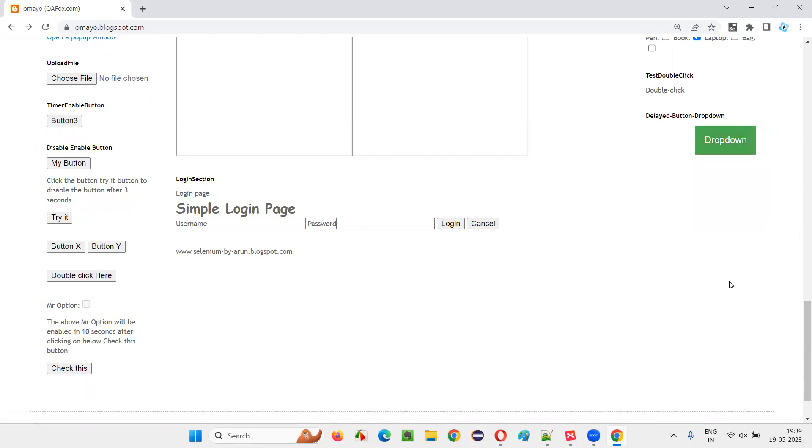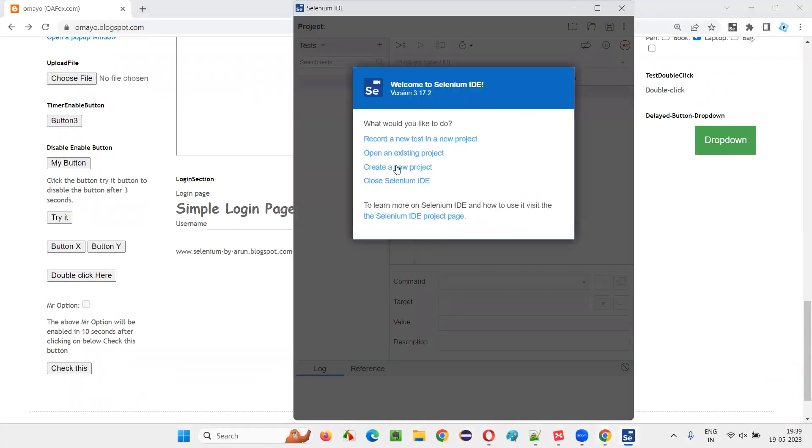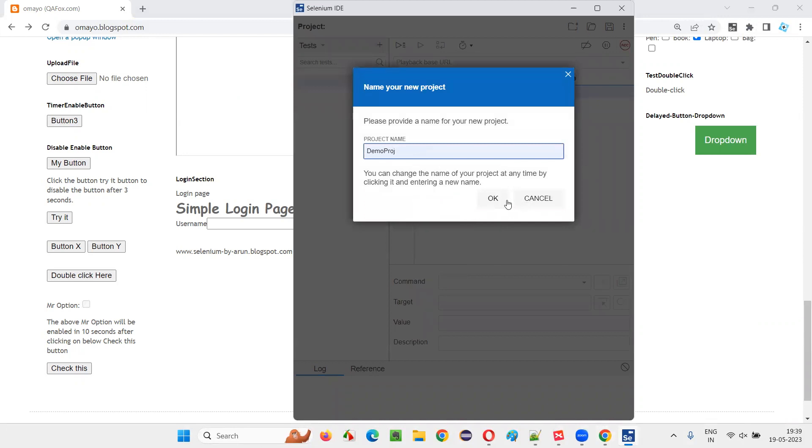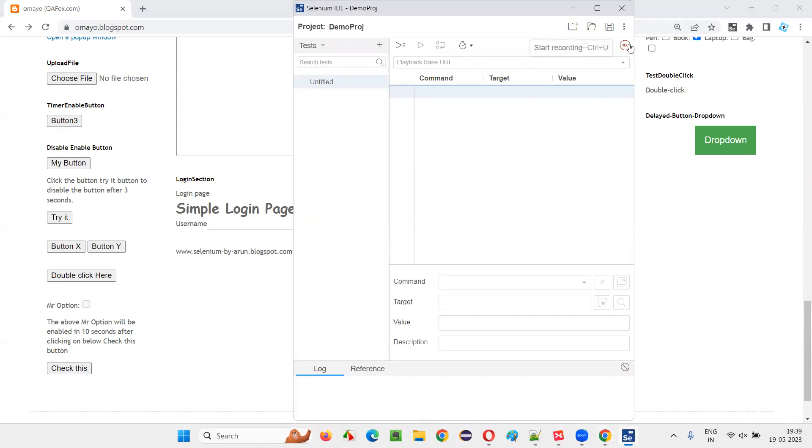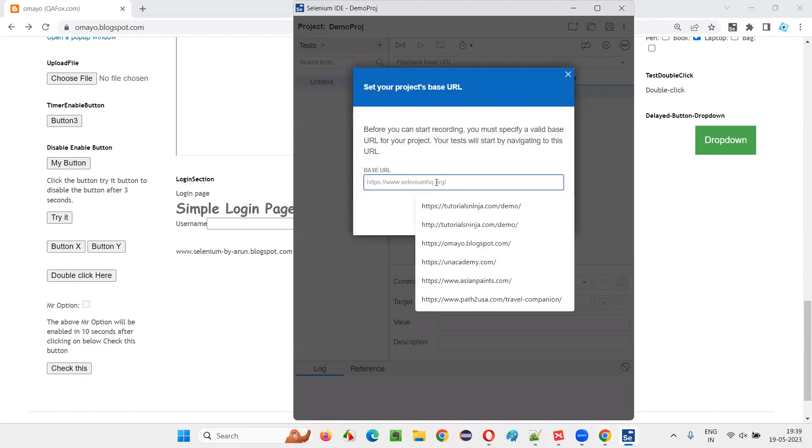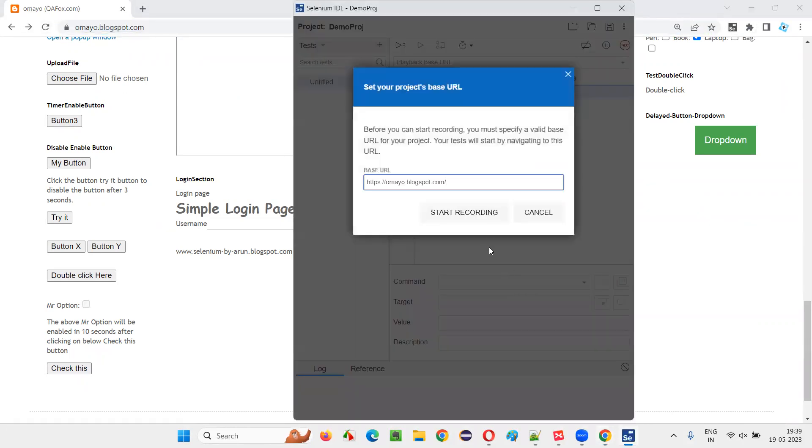So how to make this possible in automation in Selenium IDE, I'm going to show you practically now. For that, I'll click on the Selenium IDE and here create a new project. I'll just give some name, start the recording and give this application URL here and say start recording.